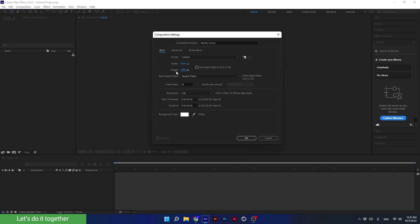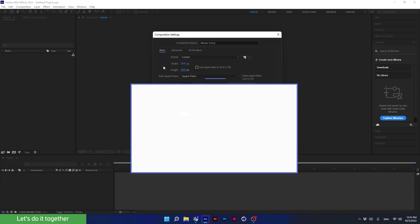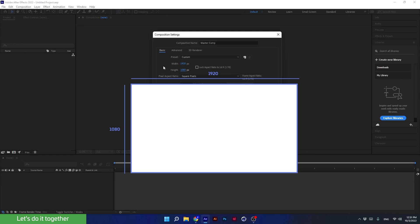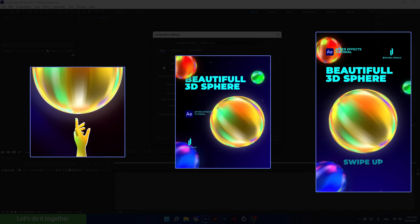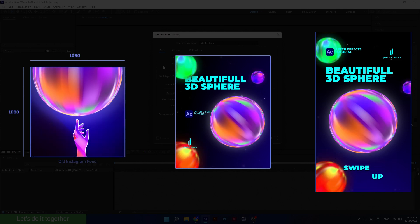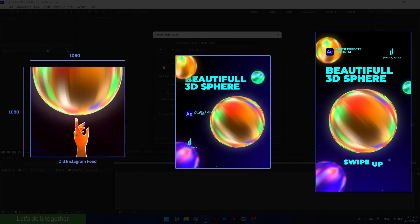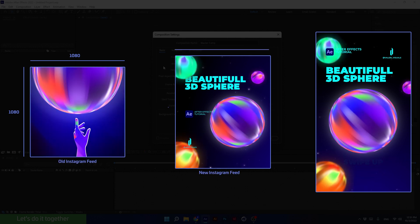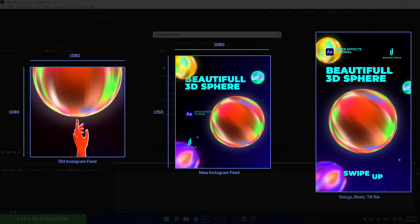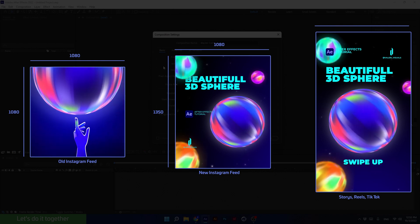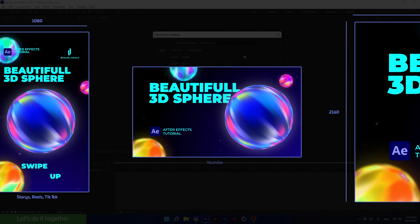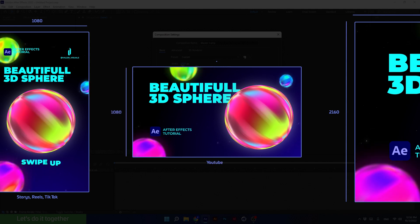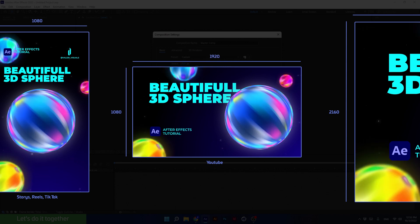1920x1080 is the dimensions of the width and height of the composition, which will be the size of the final video. As you can see in the examples on screen, different resolutions suit certain cases. 1080x1080 was the size of posts in the old Instagram feed; in the new feed it is 1080x1350. For stories and TikTok videos the size is 1080 wide and 1920 tall. For YouTube videos, it is better to work on a resolution of 1920x1080 — it's called full HD.